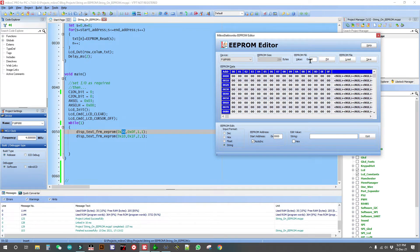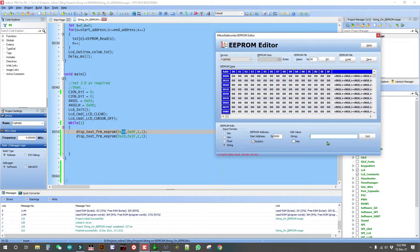In the EPROM editor, it can be filled with 0xFF or 0x00 — either way works. I'll fill it with 0. At position 0, I will write the string 'on PROM'.